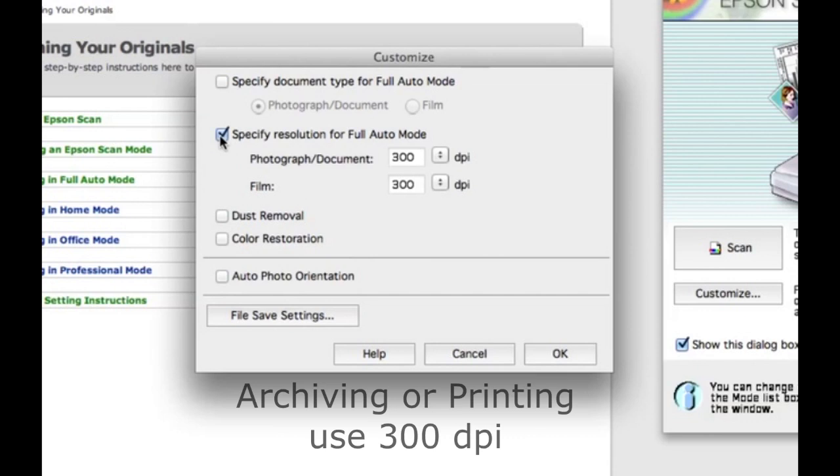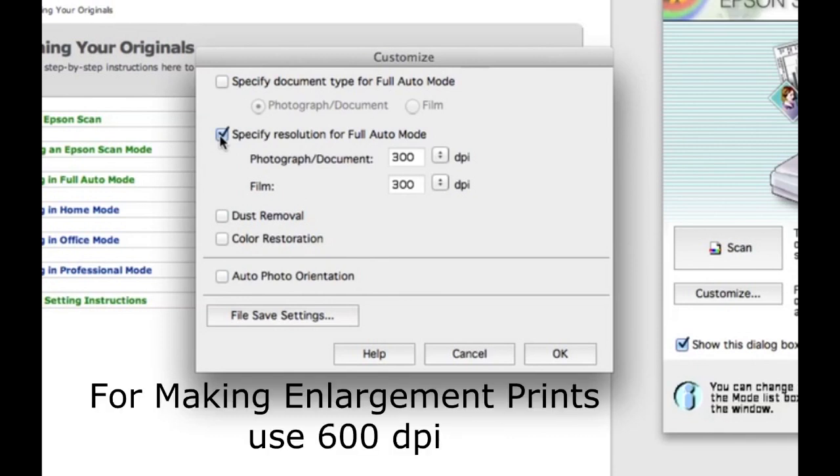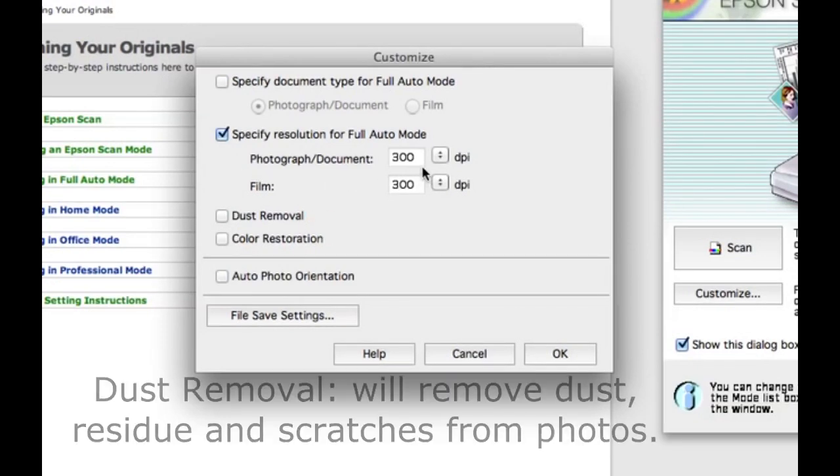If you are scanning a photo for archiving or printing reasons, then choose 300 dpi. However, if you like to make enlargement prints from this scan, then you need to choose 600 dpi. This will give you more pixels to make enlargements.